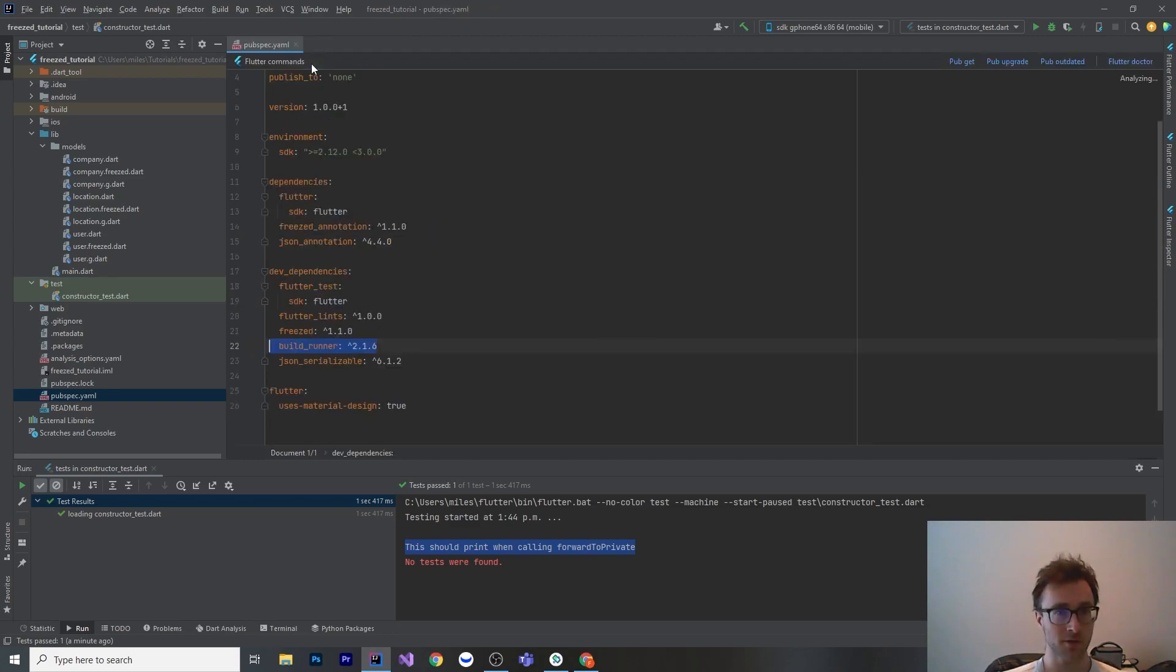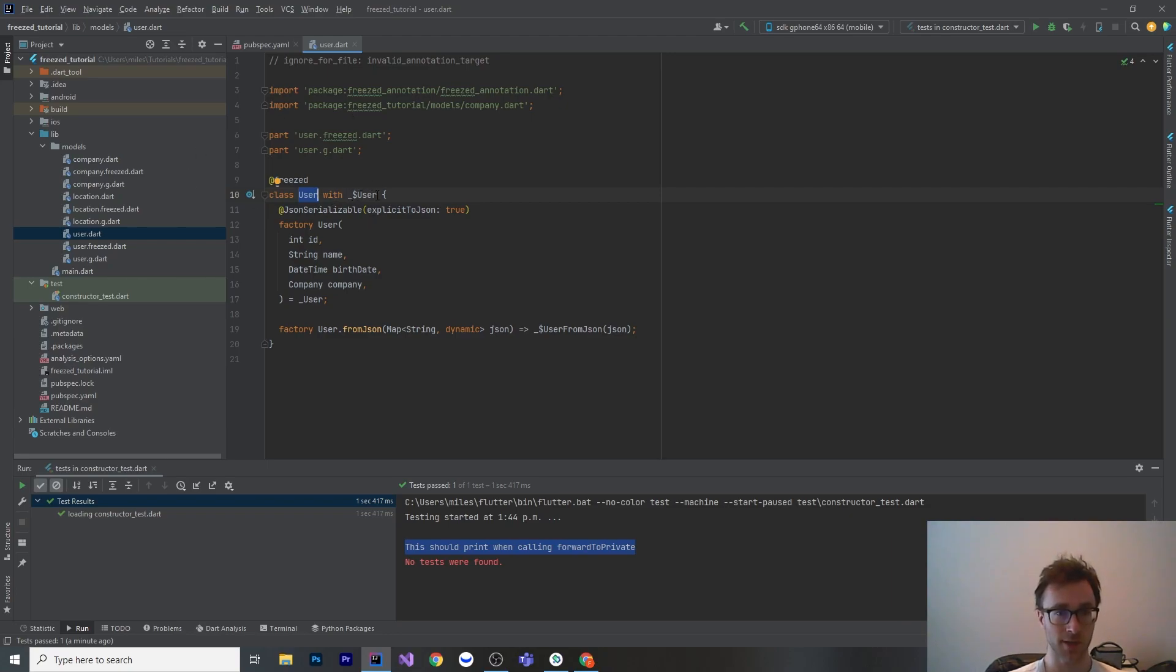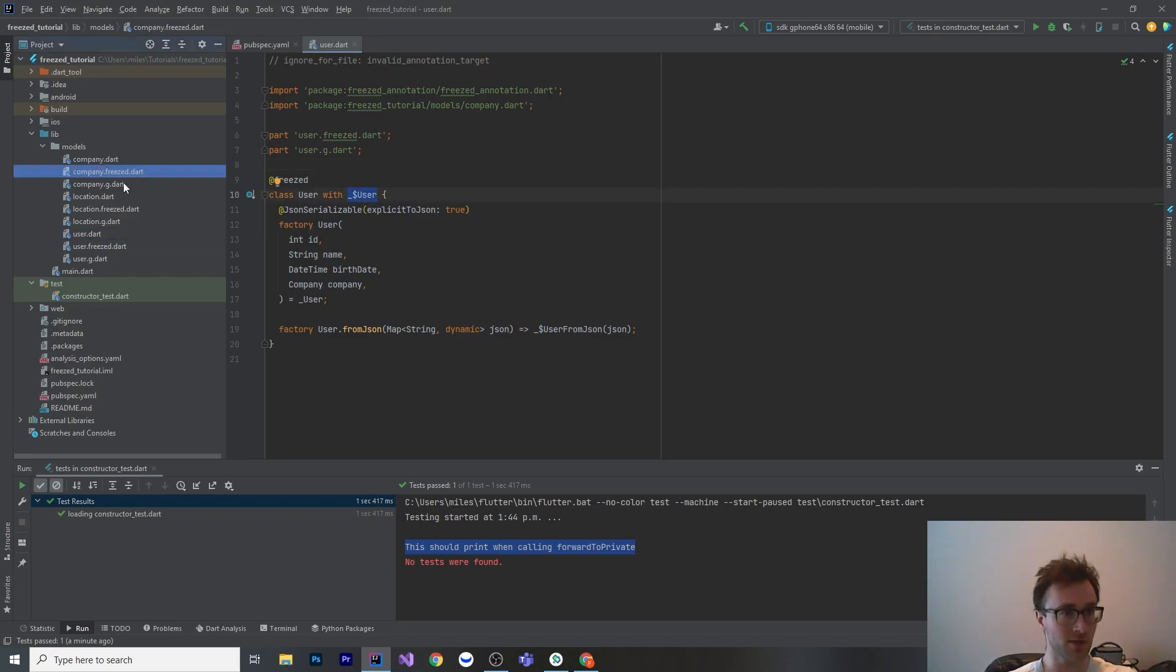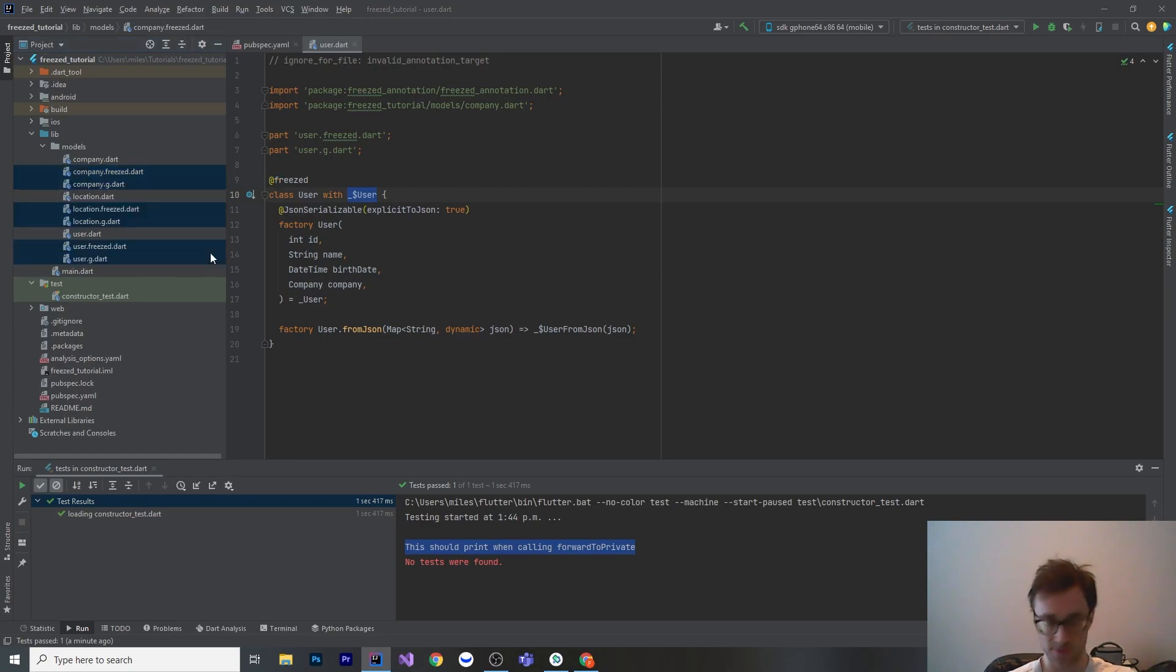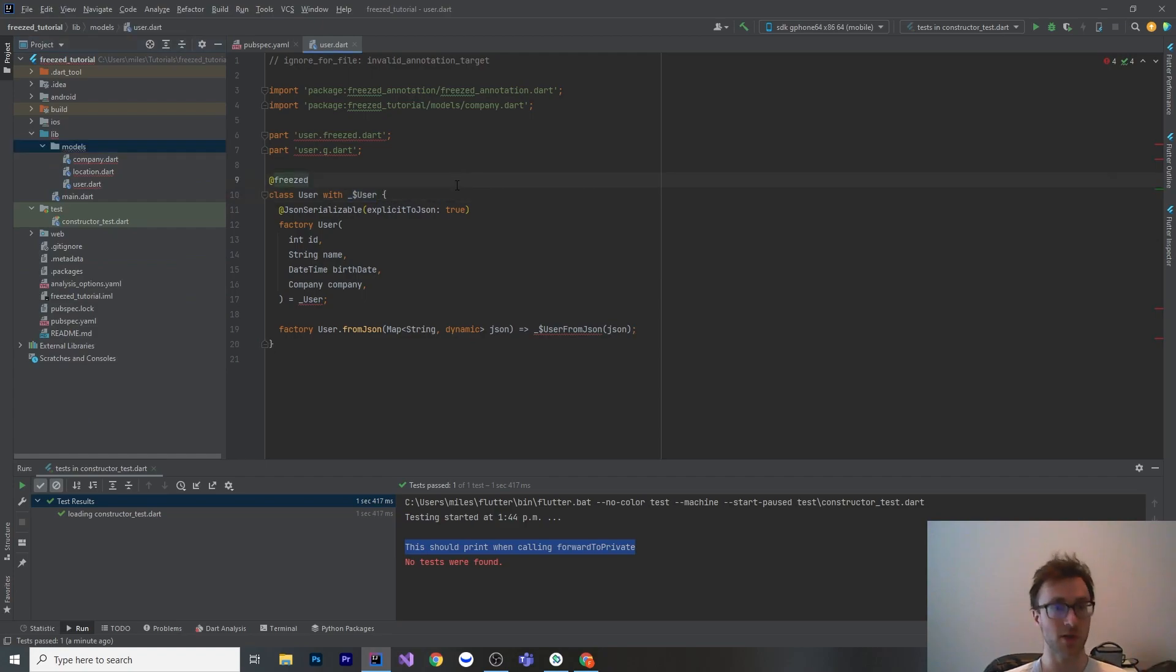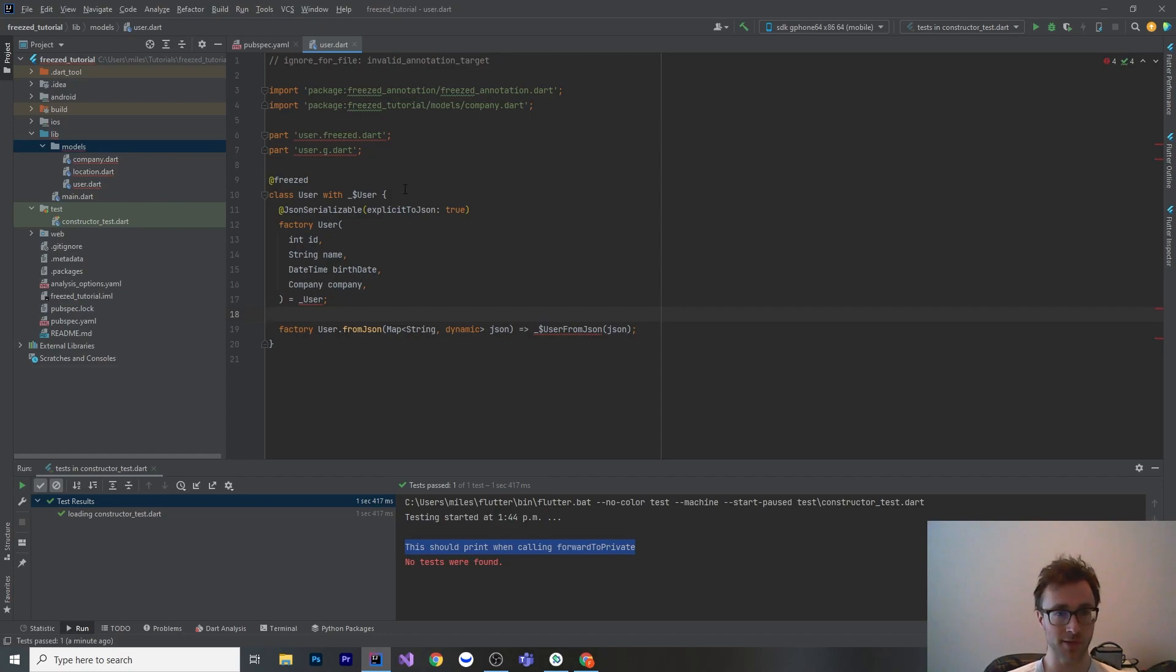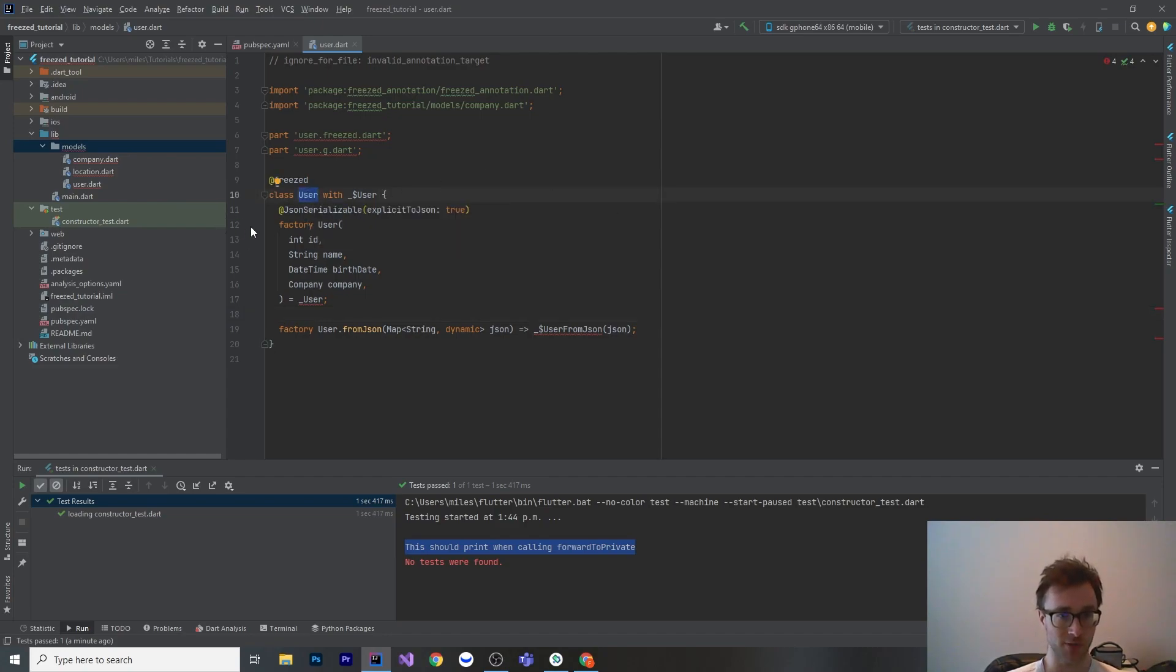Let's go into one of our models here and look at what a Freezed class looks like, or a class that's going to use it. Here is our user model. What we're going to do is use a mix in with this generated class here. When you first write this file, this is not going to exist. Maybe I'll delete all of the generated files and generate them again so that we can see what it looks like when you're writing them. When you're writing them, most things are not going to compile because these files don't exist yet. This class doesn't exist yet. Your user from JSON doesn't exist yet either.